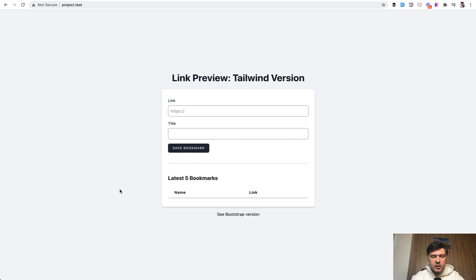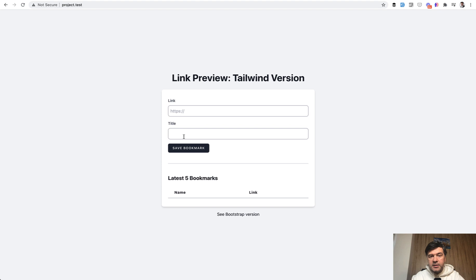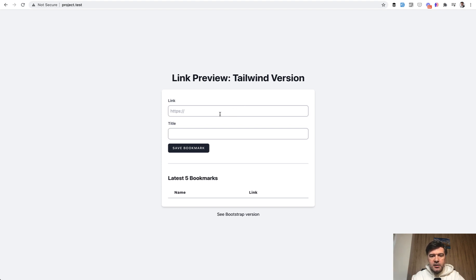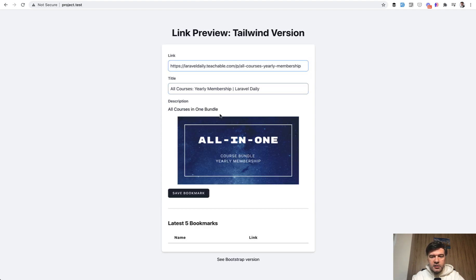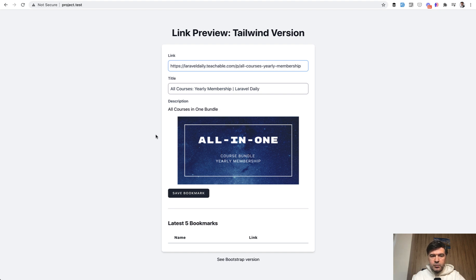So, here's how it works. Some form where you would have link and then title, and the title would be automatically populated from the actual URL from its meta title in the SEO tags in the head title. So for example, if I paste the link to my yearly membership courses, for example, there's HTTP request that comes with the results of title automatically populated.